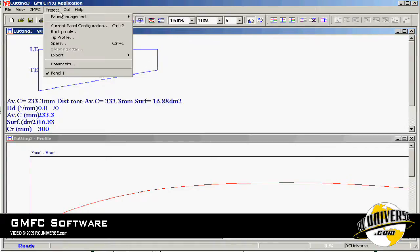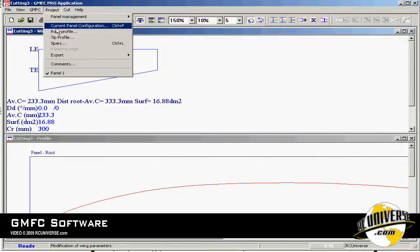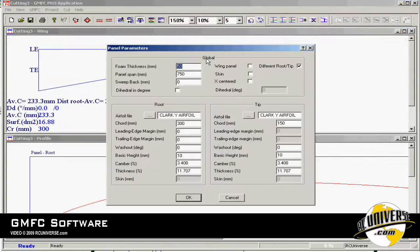We go back to the project menu under current panel configuration and check wing panel. We'll be able to add spars to this wing.